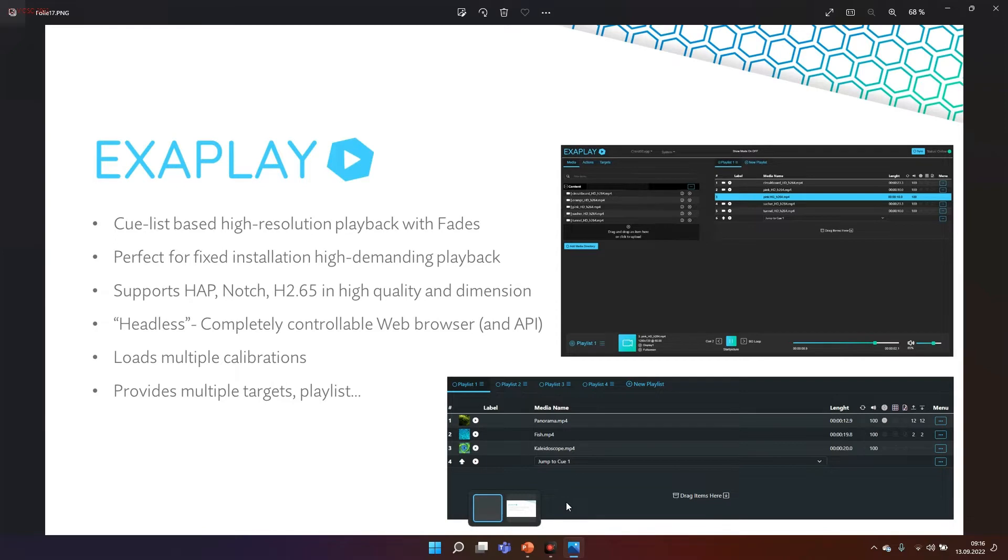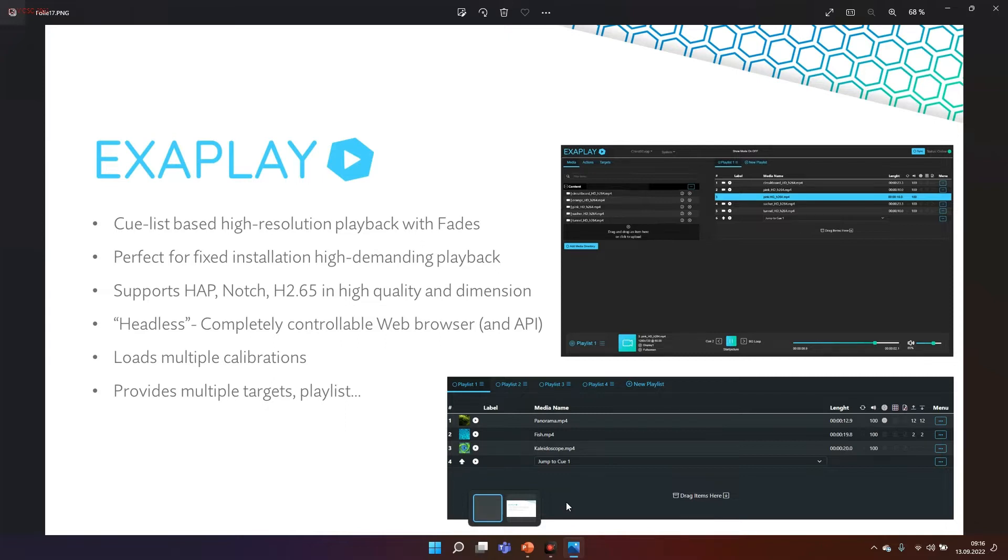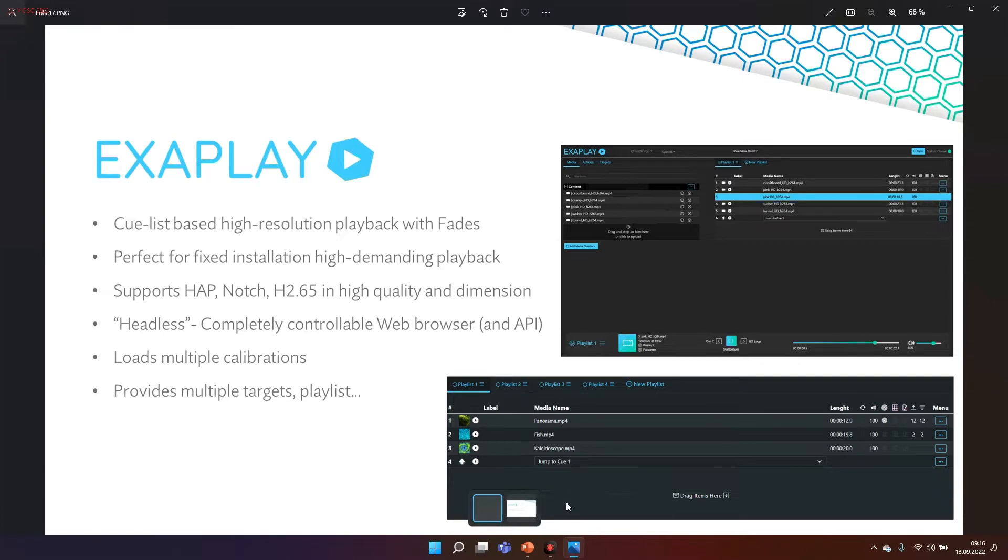Exaplay is completely headless. That means all the interfacing works through a web browser. This is superb because on a playback machine you don't need an external control monitor. You can basically upload and control your instance through a regular web browser from almost any device. Of course we also included some other control options including TCP and OSC.